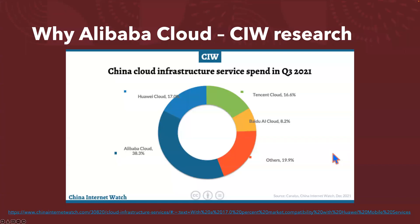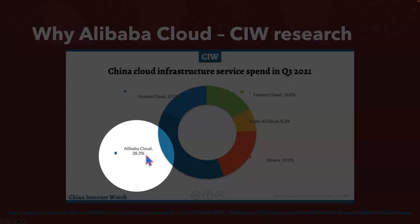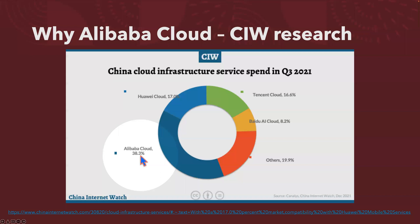Why Alibaba Cloud? According to research from China Internet Watch, as you can see from the screen, Alibaba Cloud is a clear leader, close to 40% market share. This is for China, but they're also aggressively growing in the rest of the Asia-Pacific region.